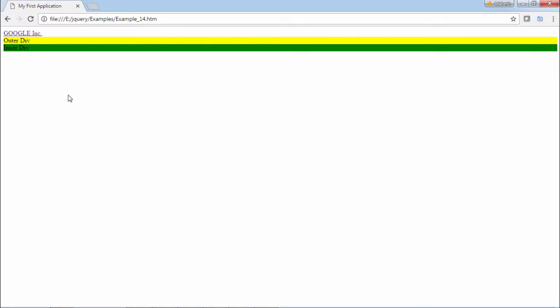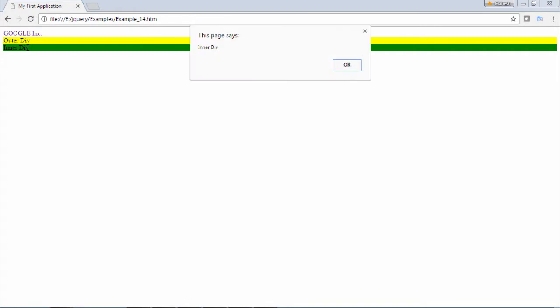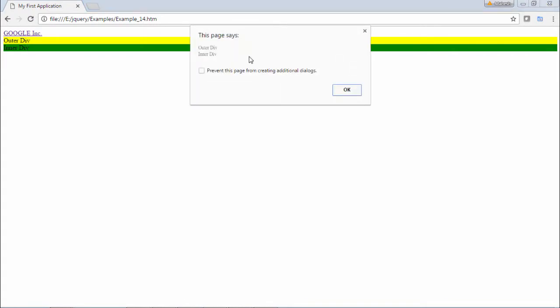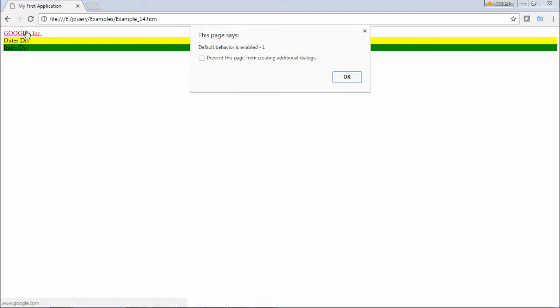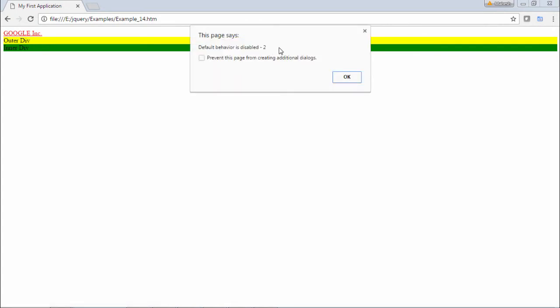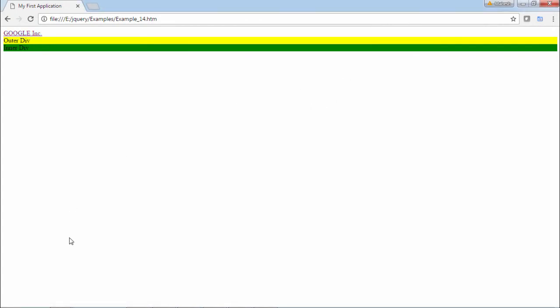Here let me first click on inner div. It will show two alerts: inner div, then another alert says outer div inner div. Now if I click on Google, it shows default behavior is enabled, then default behavior is disabled.